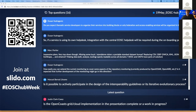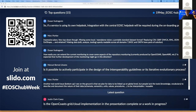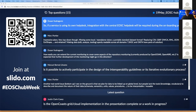Another question from Dušan: if a service is using its own helpdesk, will integration with the central EOSC helpdesk be required during the onboarding process? The answer: it is not mandatory to integrate your helpdesk system with the central EOSC helpdesk — it is optional. We provide guidelines for doing this but also provide different options for different levels of integration.